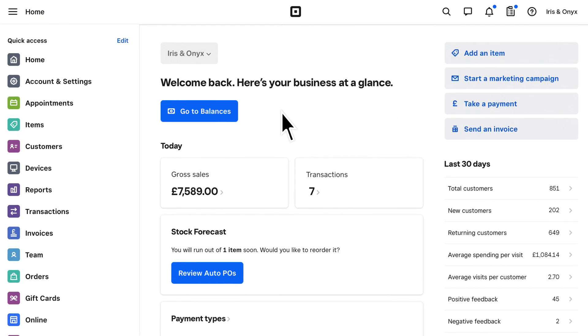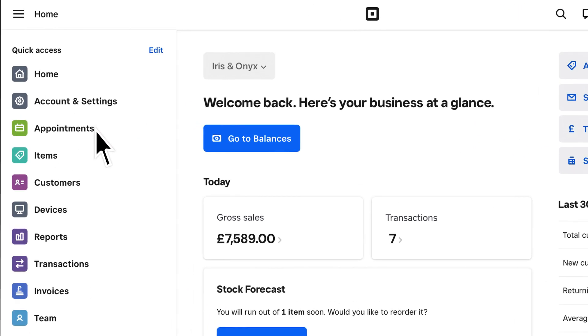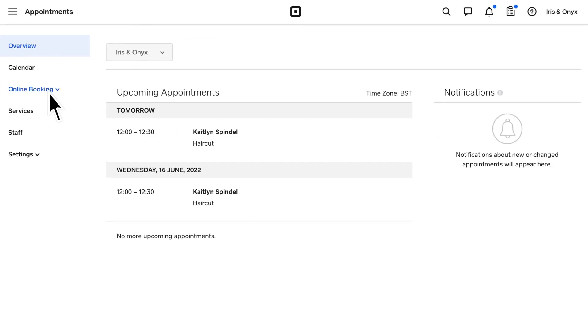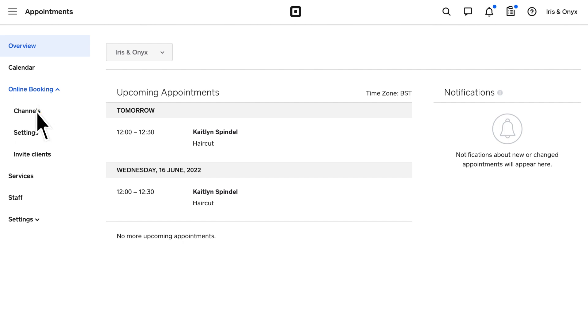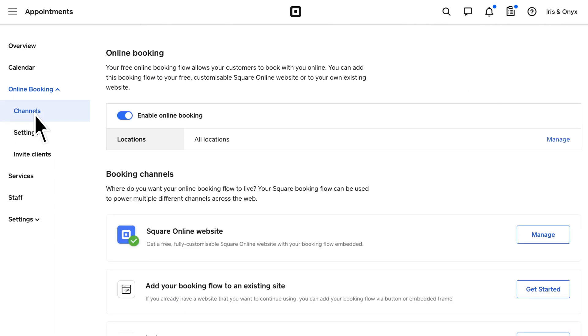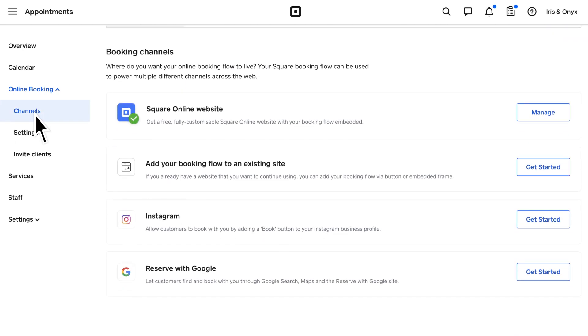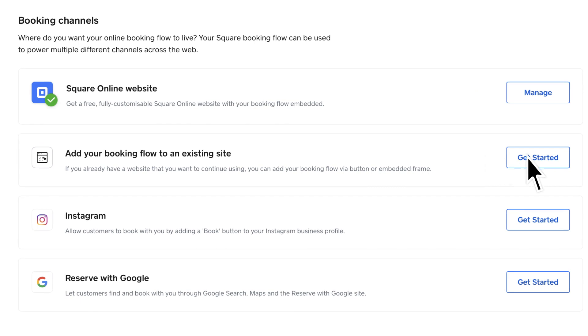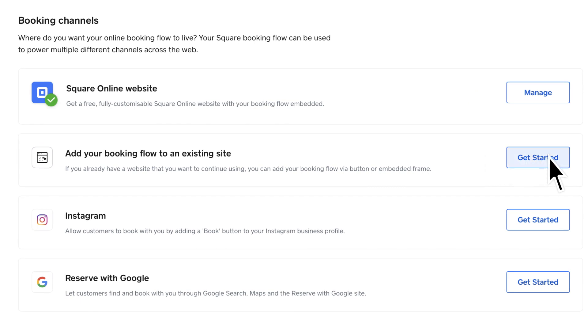To set up a booking button or widget, from your dashboard, head to Appointments and click Channels under Online Booking. Under Booking Channels, select Get Started next to Add your booking flow to an existing site.